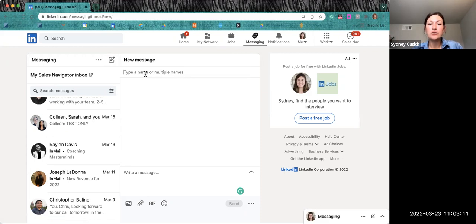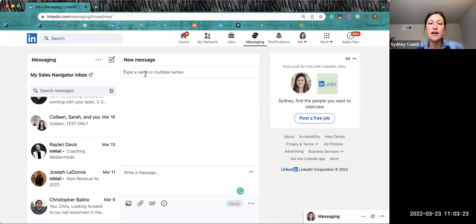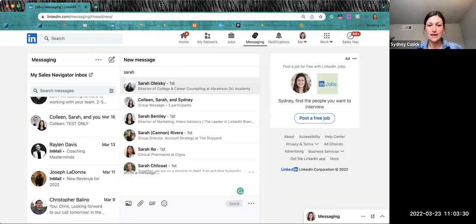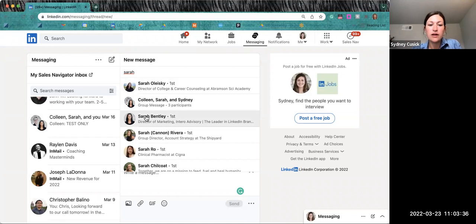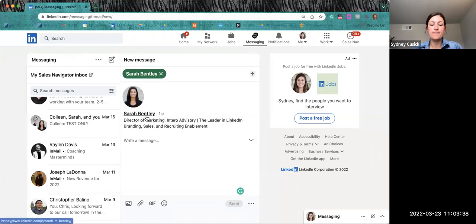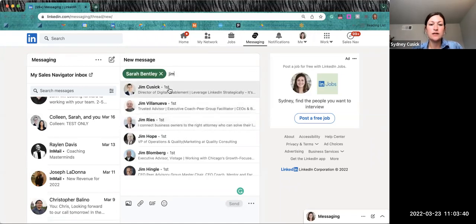So I'm going to introduce Sarah and Jim. Sarah works on our team. Jim Cusick — I had a conversation with him about his company, marketing things, and projects he has in the pipeline. So when creating an introduction, you're going to add in the people that you are introducing. You'll start typing and once you see their name, just click on it — Jim Cusick here.